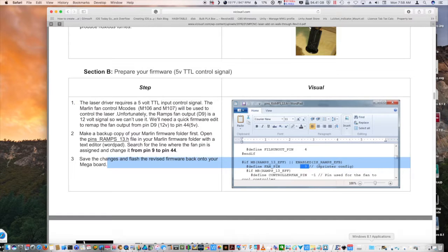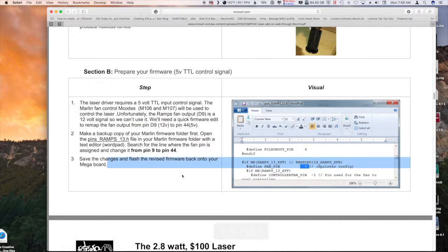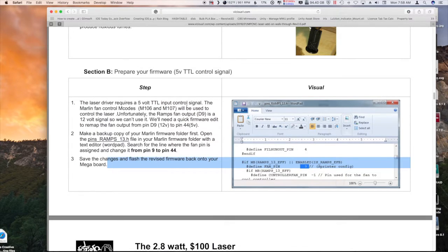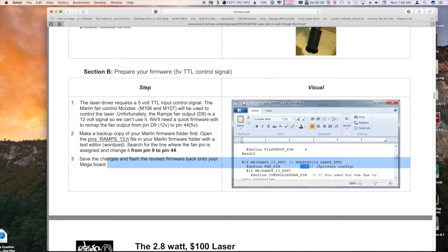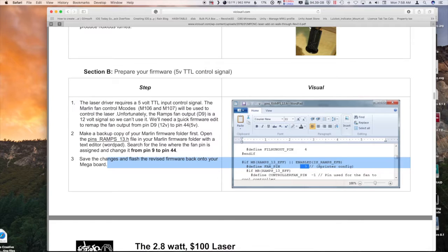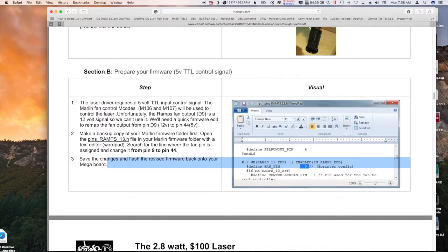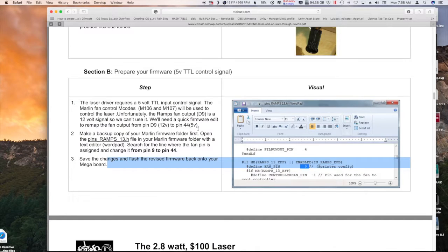So this will fix the problem I was having by using these fan control codes that are put into the buffer. The laser driver requires a 5 volt TTL control signal, just like what I have here. So we're going to use the Marlin fan commands because they're better. As we determined, D9 is a 12 volt signal so we can't use it. This is going to be a quick firmware change to remap the fan output from D9 to pin 44.